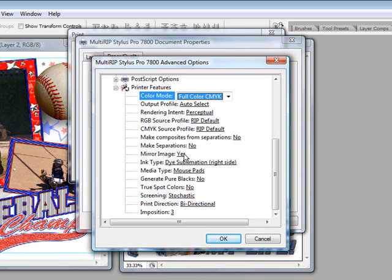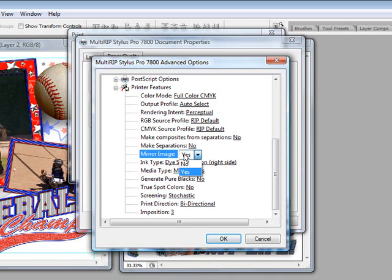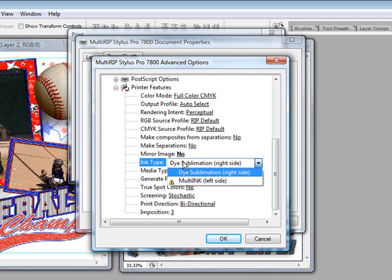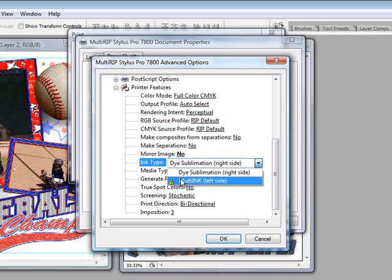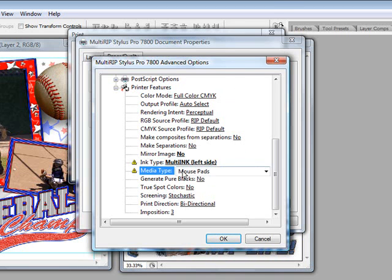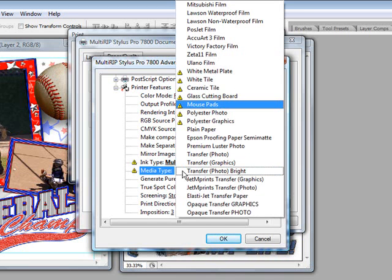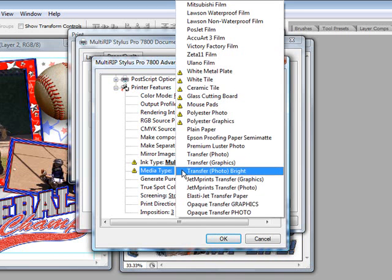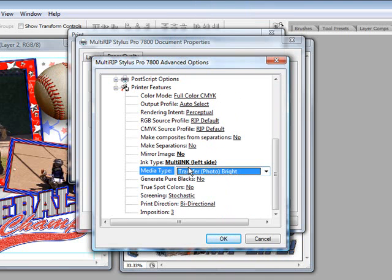In this case, we don't want a mirror image because we're using a dark transfer paper. Our ink type is going to use Multi Ink, so that's our dark transfer ink. Our media type, we're going to use Transfer Photo. I also have the choice of Transfer Photo Bright. In this case, because of some of the frames around it have some bright colors, I'm actually going to go with Transfer Photo Bright.